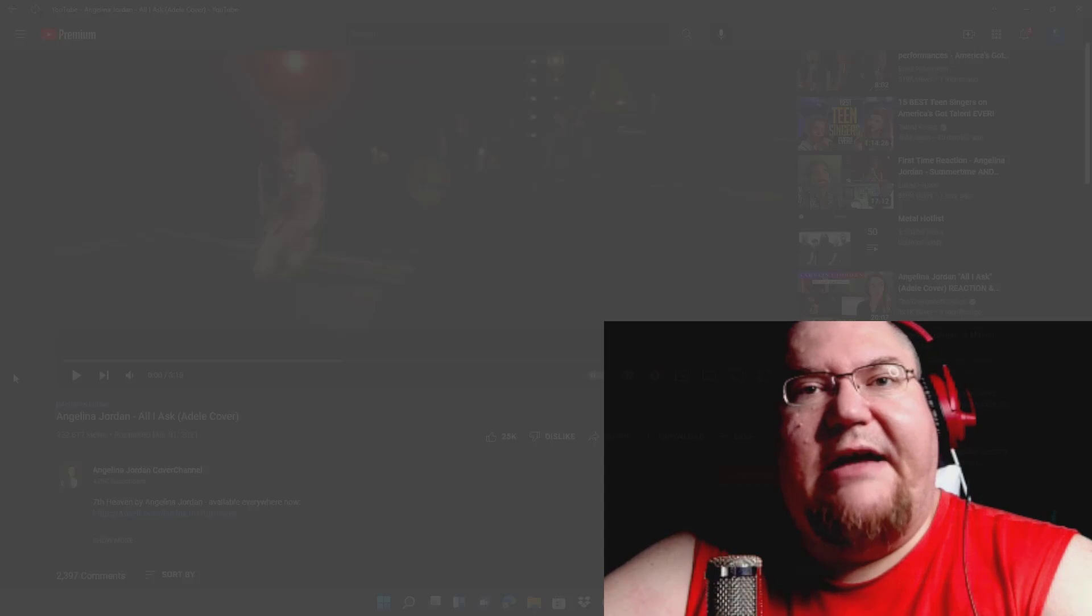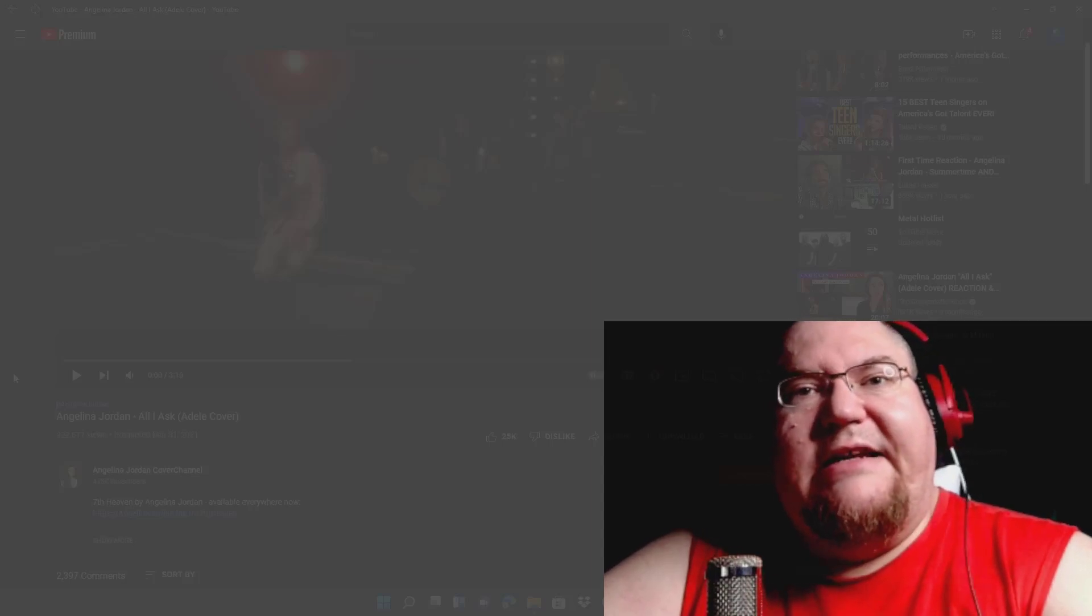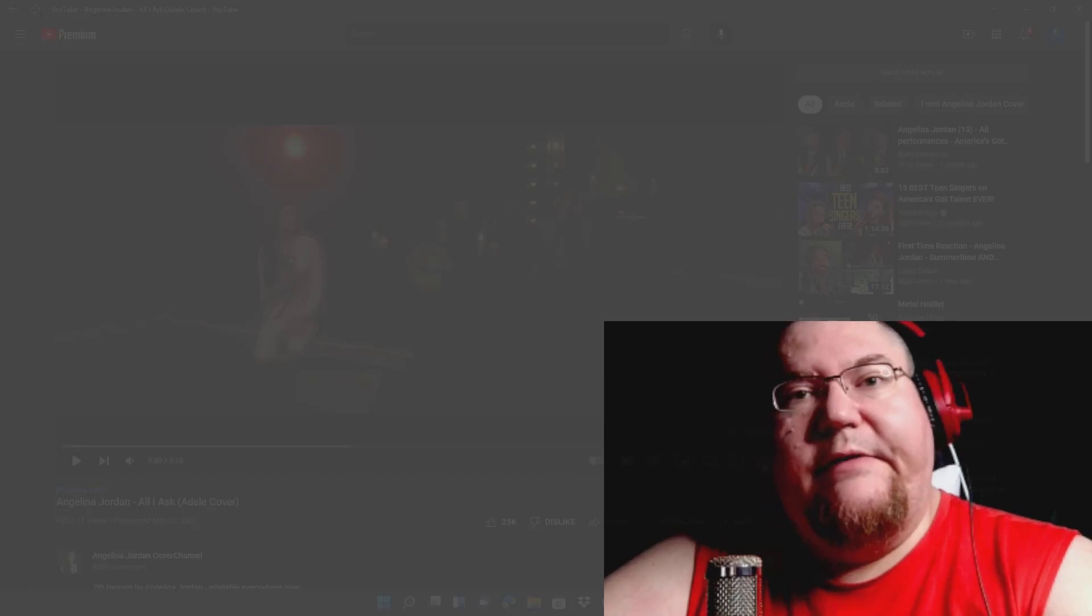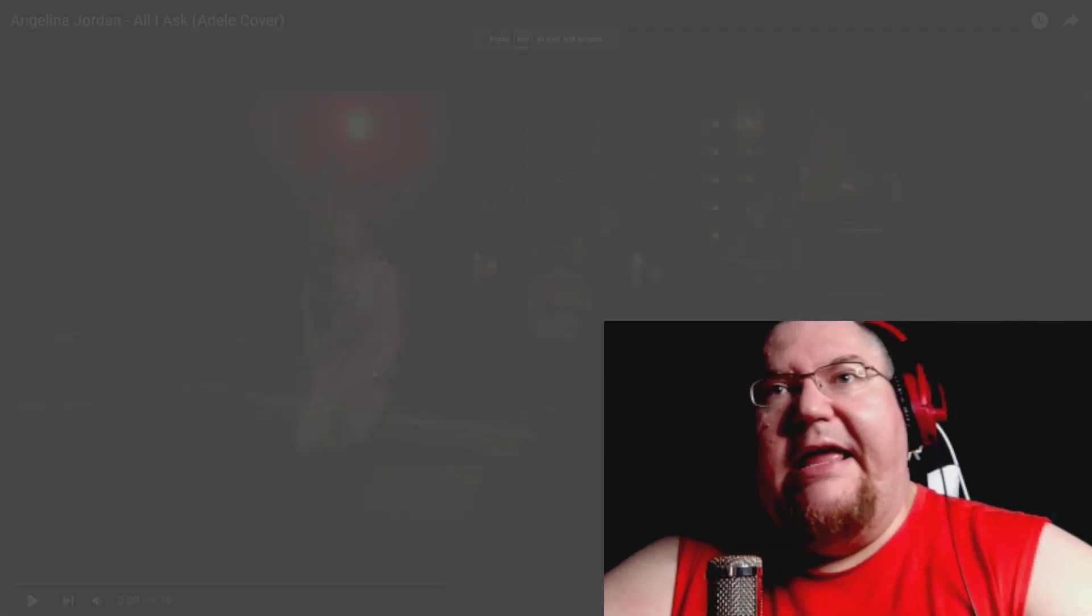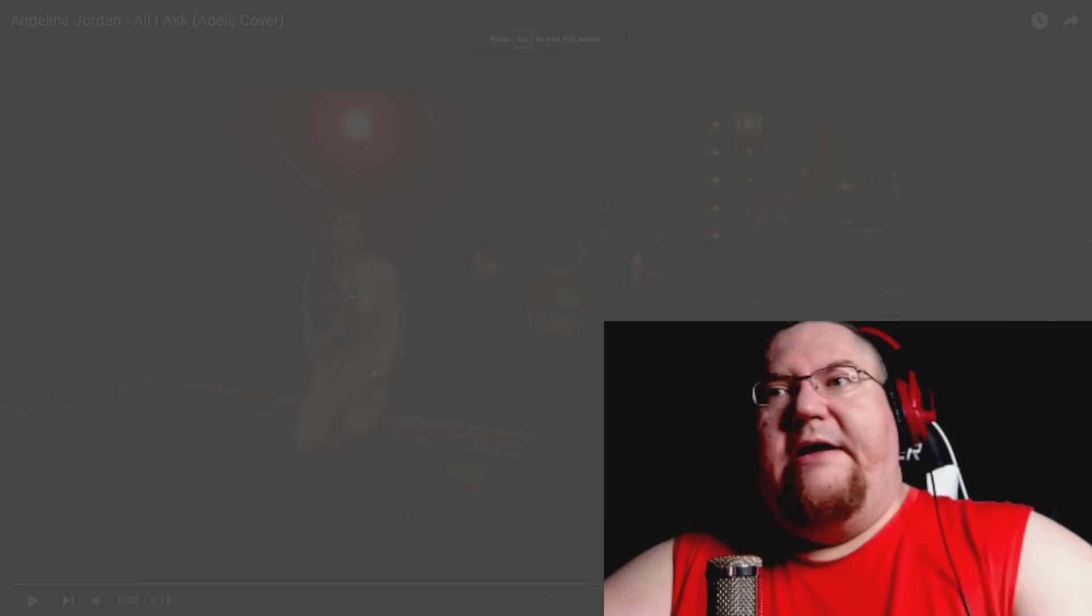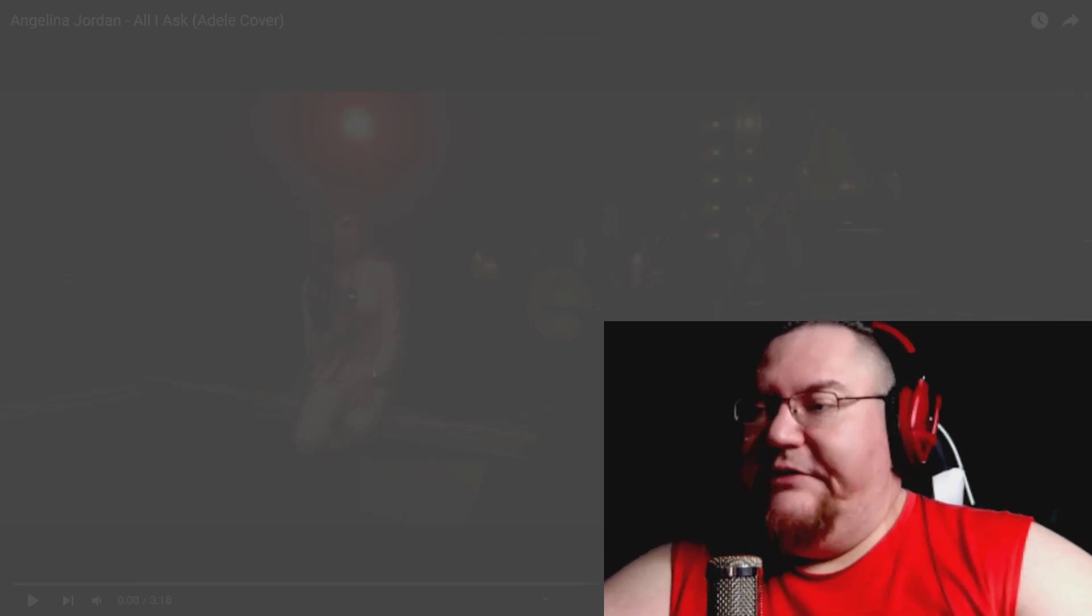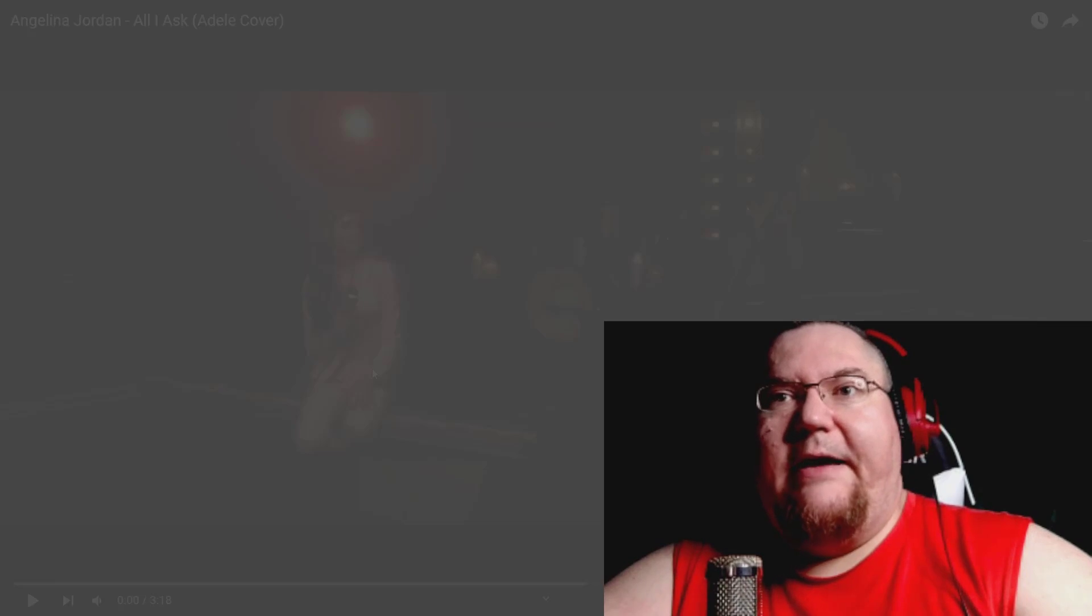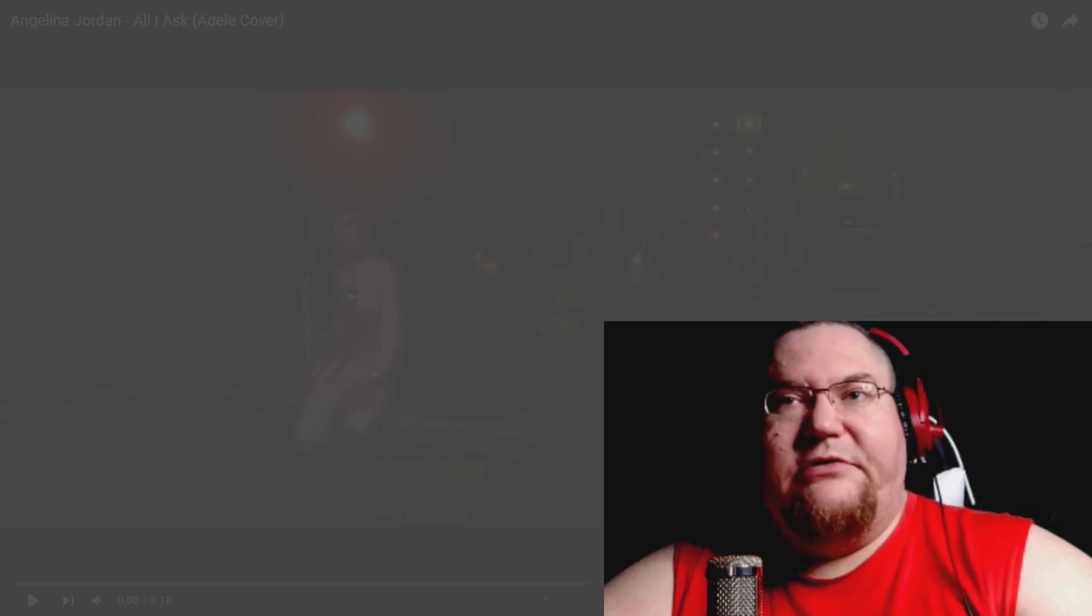Like I said, once again we're getting to Angelina Jordan tonight. We're going to be reacting to 'All I Ask' and it is an Adele cover. So without any further ado, we are going to full screen and get ready to react to some incredibly awesome, amazing, phenomenal vocals. Here we go.